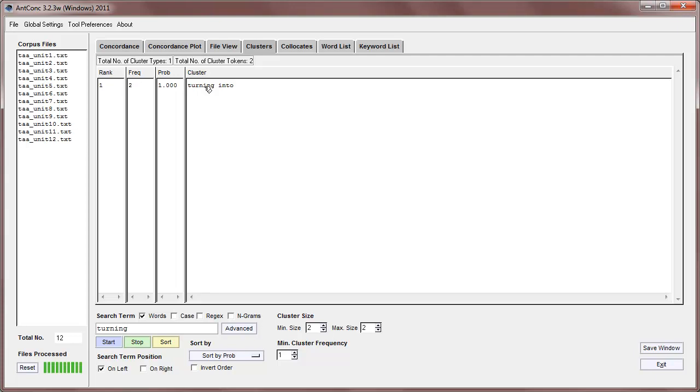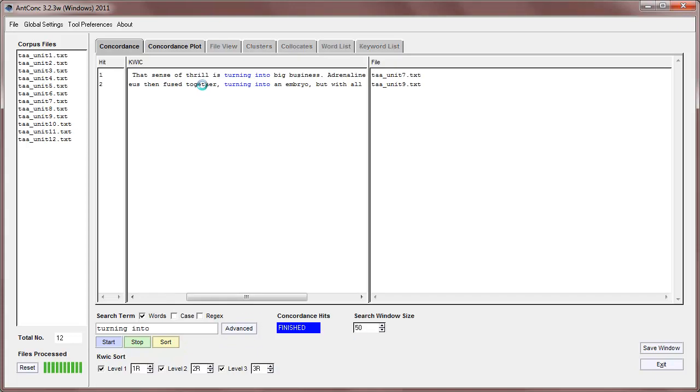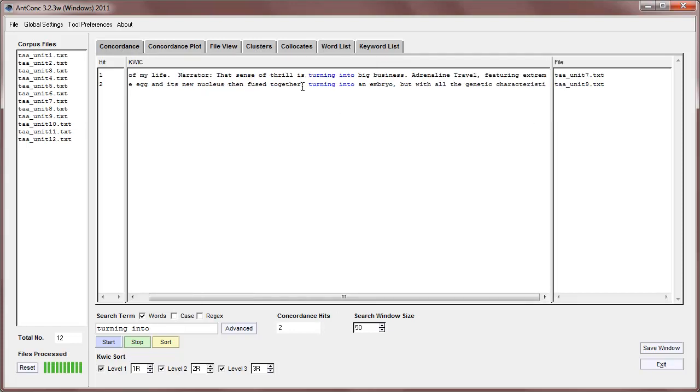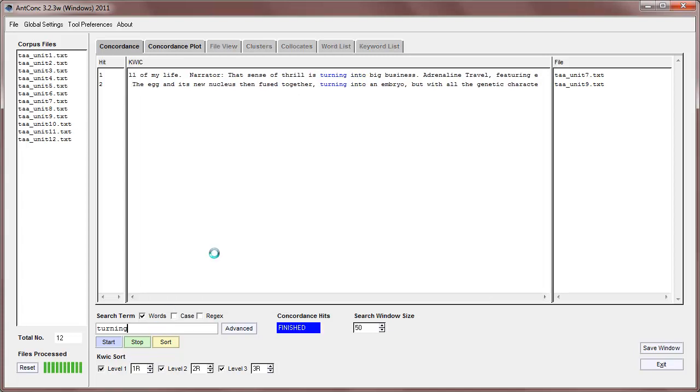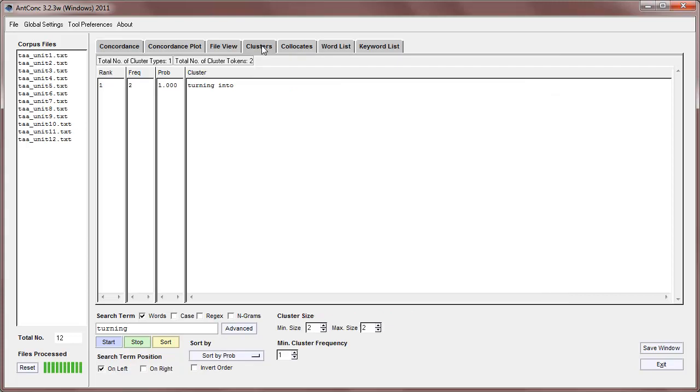And we can confirm that by just floating over the cluster. You'll see the little finger appear, and if we click on that, then we go back to the concordance tool, and we can see here that turning appears twice, turning into appears like that, and if we delete that, we can see that turning still only ever appears with the word into, which is why the cluster probability is 1.